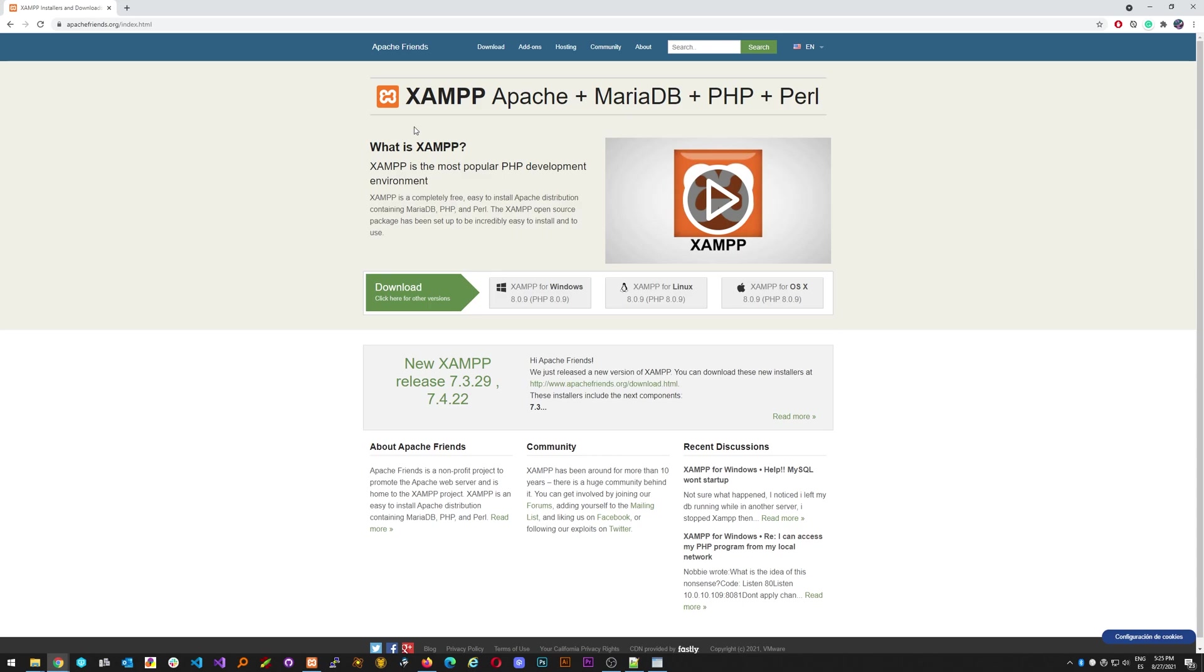XAMPP stands for Apache, MariaDB or MySQL, PHP and Perl. Apache is basically the HTTP server that is going to simulate your web application. MariaDB is for handling databases or MySQL.